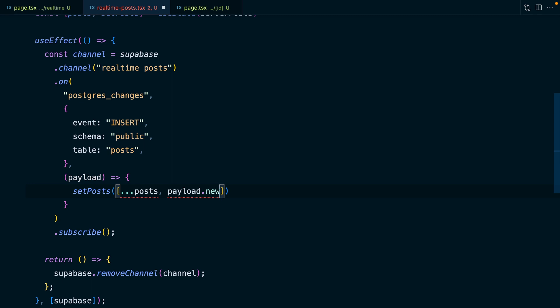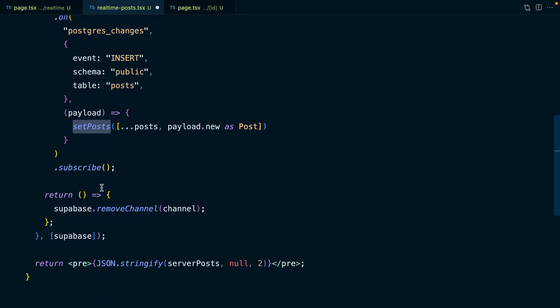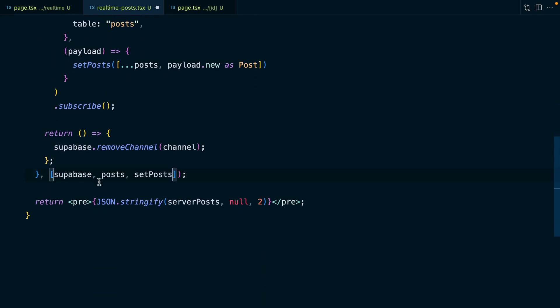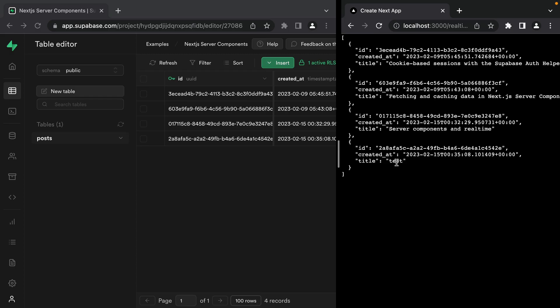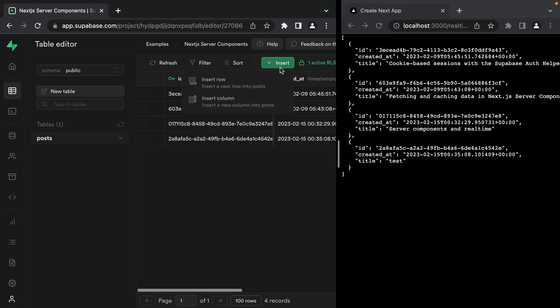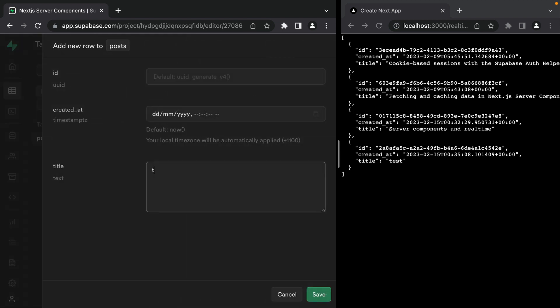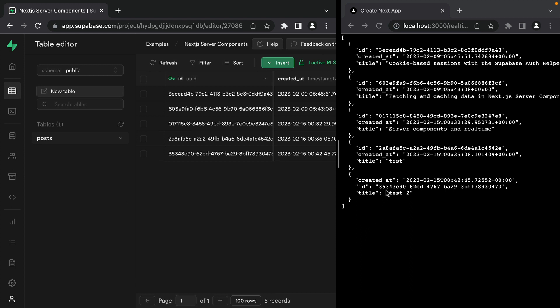In our useEffect, rather than console logging our payload, we call setPosts, setting it to a new array spreading in our current posts and then adding our new post from payload — TypeScript says it doesn't know what payload.new is, so we cast it as a Post. We now have two new external dependencies: posts and setPosts, so we add those to the dependency array. Then rather than rendering serverPosts, we render our dynamic posts. If we open these up side by side and insert a new row for 'test two', as soon as we click save, we'll see the new post appears without needing to refresh the page.